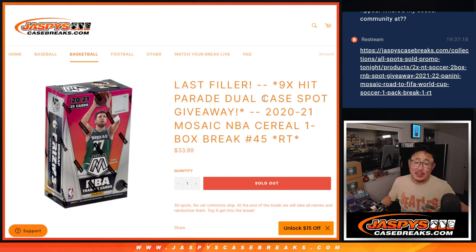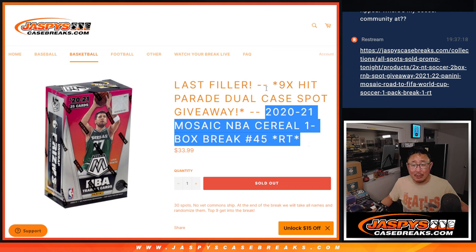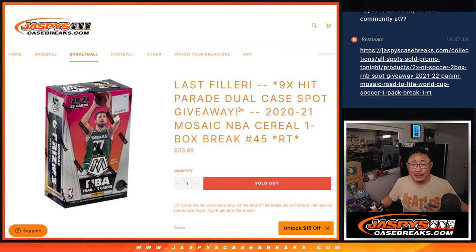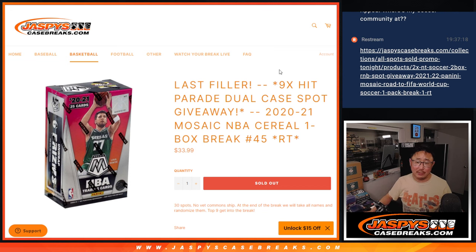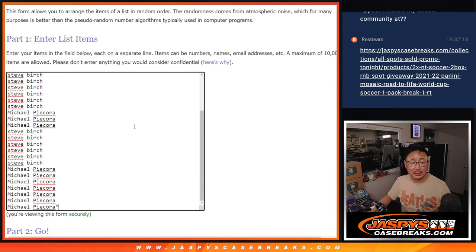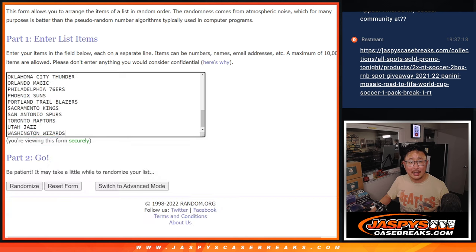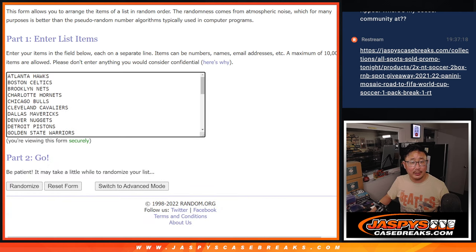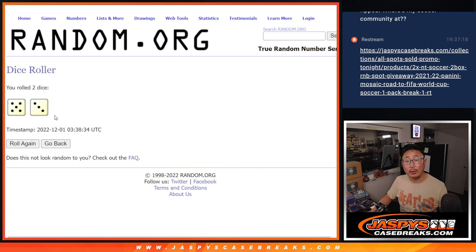Hi everybody, Joe from Jazby's Case Breaks here, doing a filler break to knock out the Hit Parade Dual Case Break coming up in the next video. Big thanks to this group for knocking this out. Appreciate it. Thanks to the teams. Let's roll it.